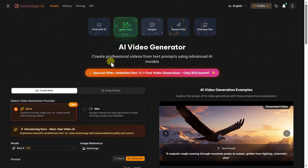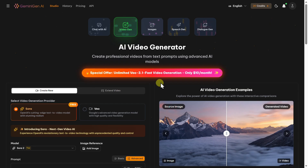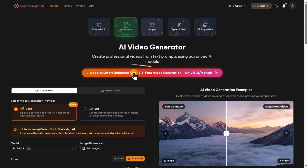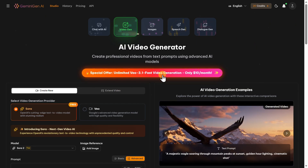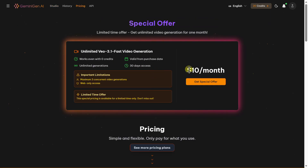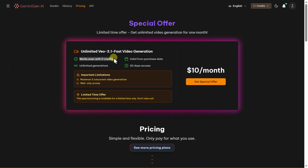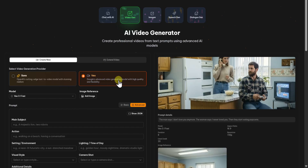There's also a special offer for Video 3.1 unlimited video generation — this is not free, but if you click and purchase this offer for $10, which is pretty cheap, you get unlimited Video 3.1 fast generations. It works even with zero credits, and I think it runs for 30 days.